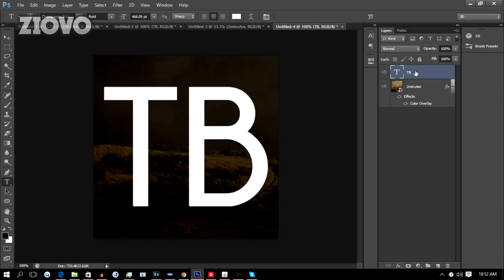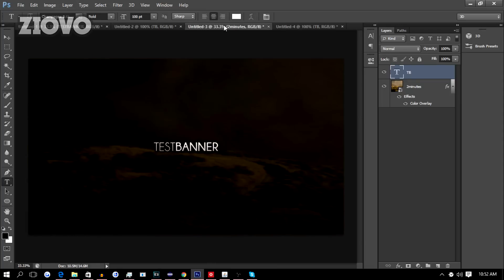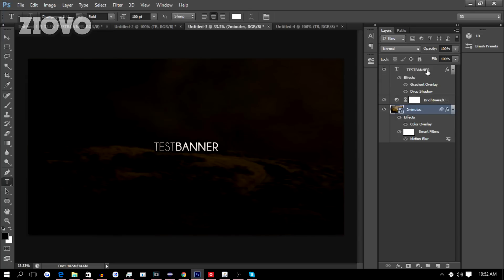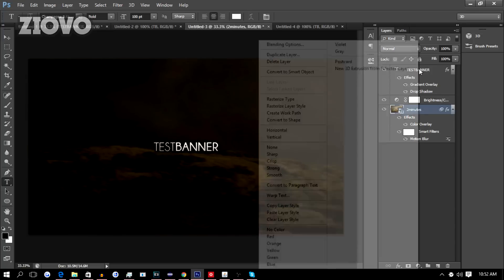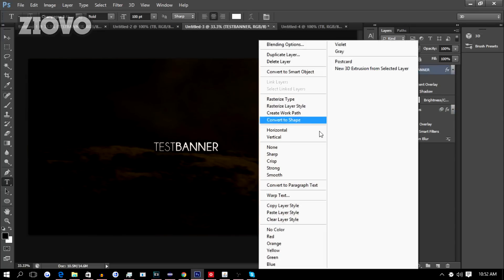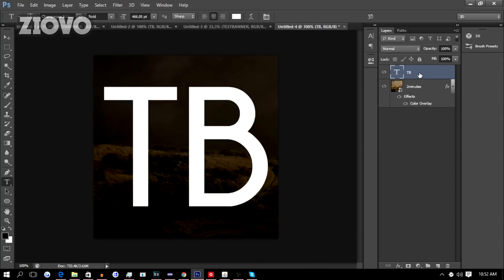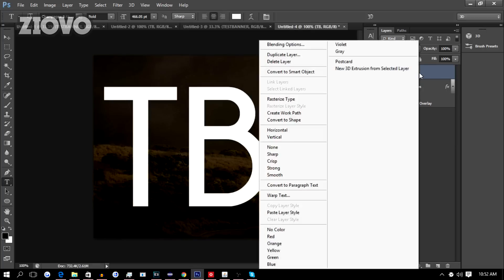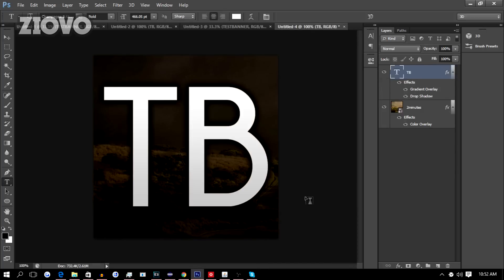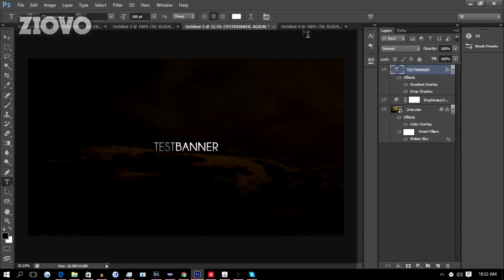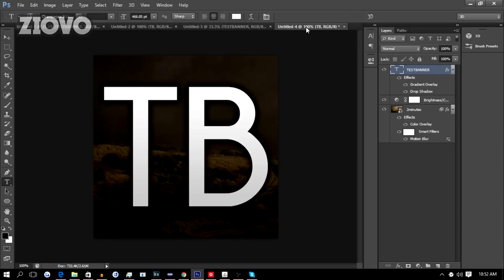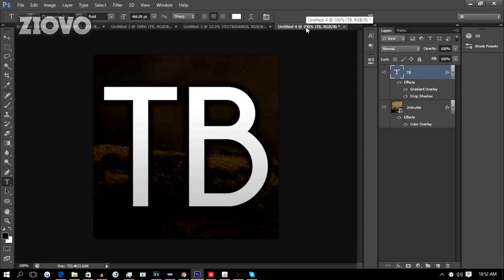Then just add the layer effects to the text as well. We're going to go back to the banner file, right click on the text, Copy Layer Style. We're going to go back, right click on the text again, Paste Layer Style. There we go, they're matching. We have our banner and our profile picture. That's how simple it is to make professional branding for your channel.